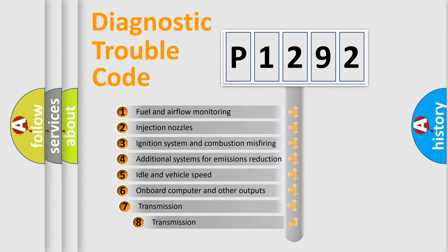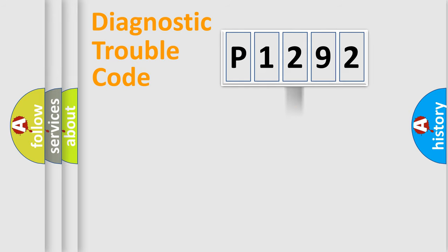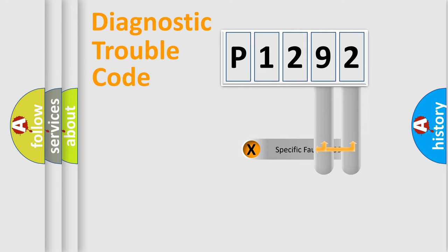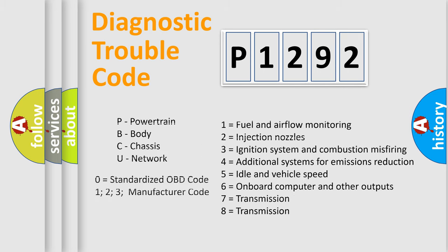The third character specifies a subset of errors. The distribution shown is valid only for the standardized DTC code. Only the last two characters define the specific fault of the group. Such a division is valid only if the second character code is expressed by the number zero.